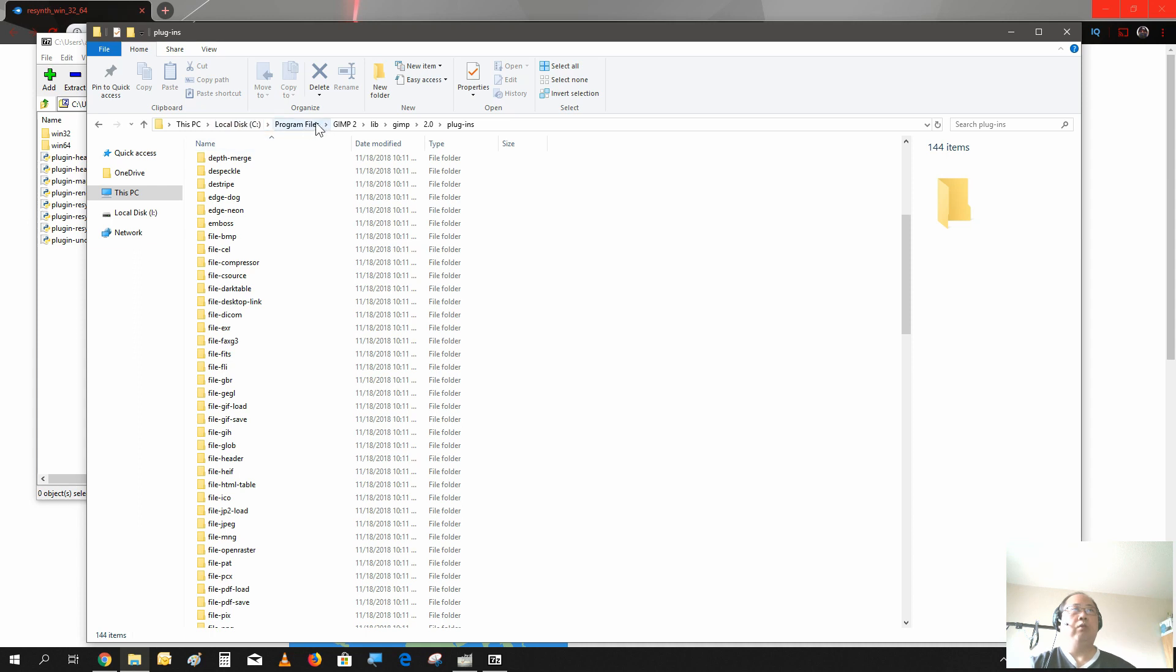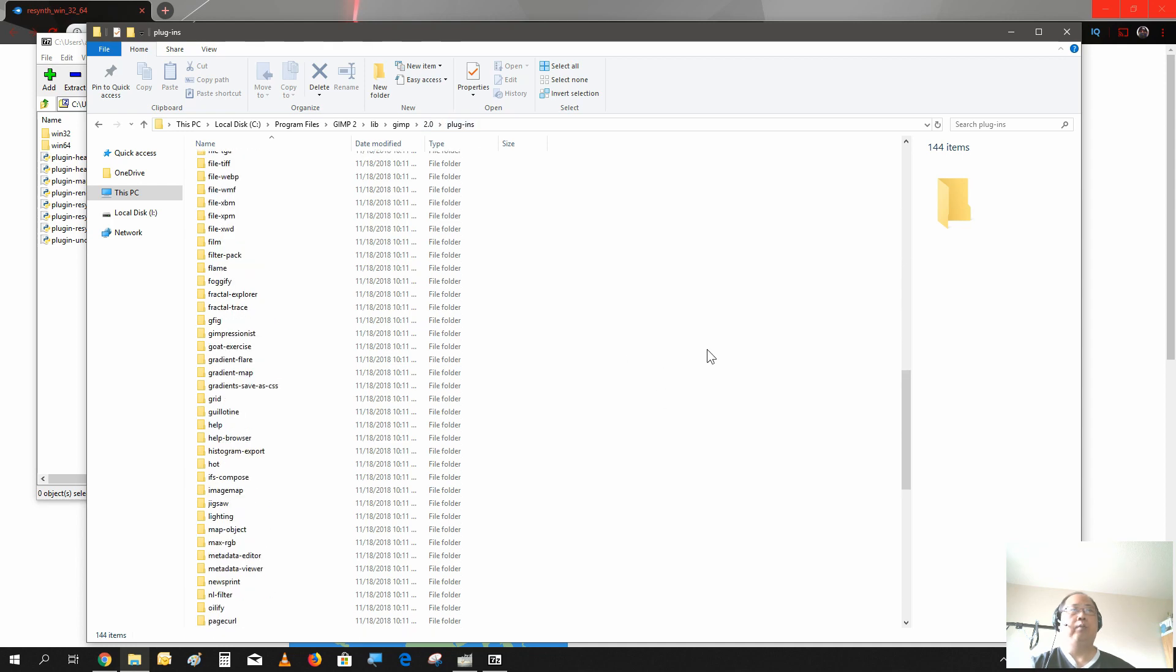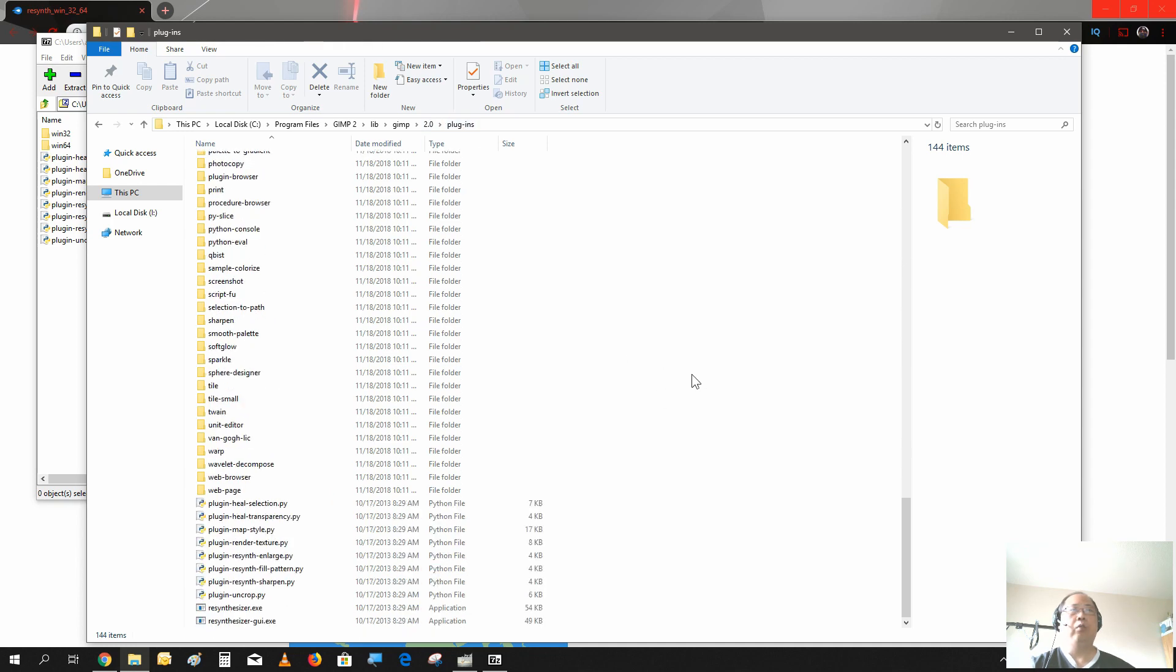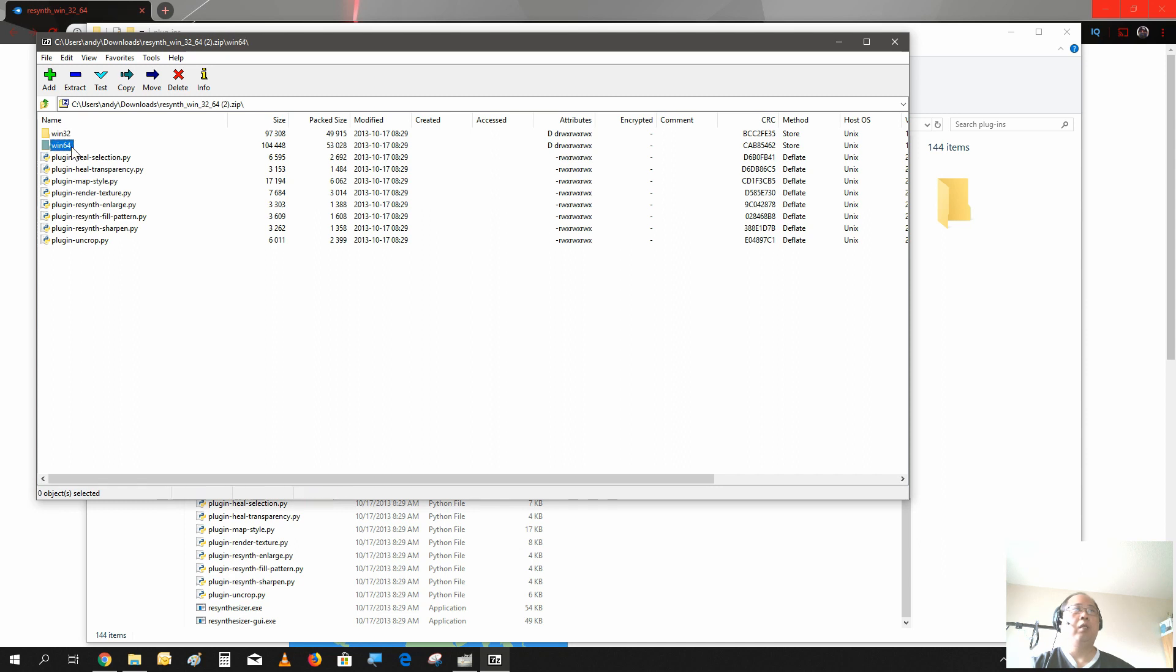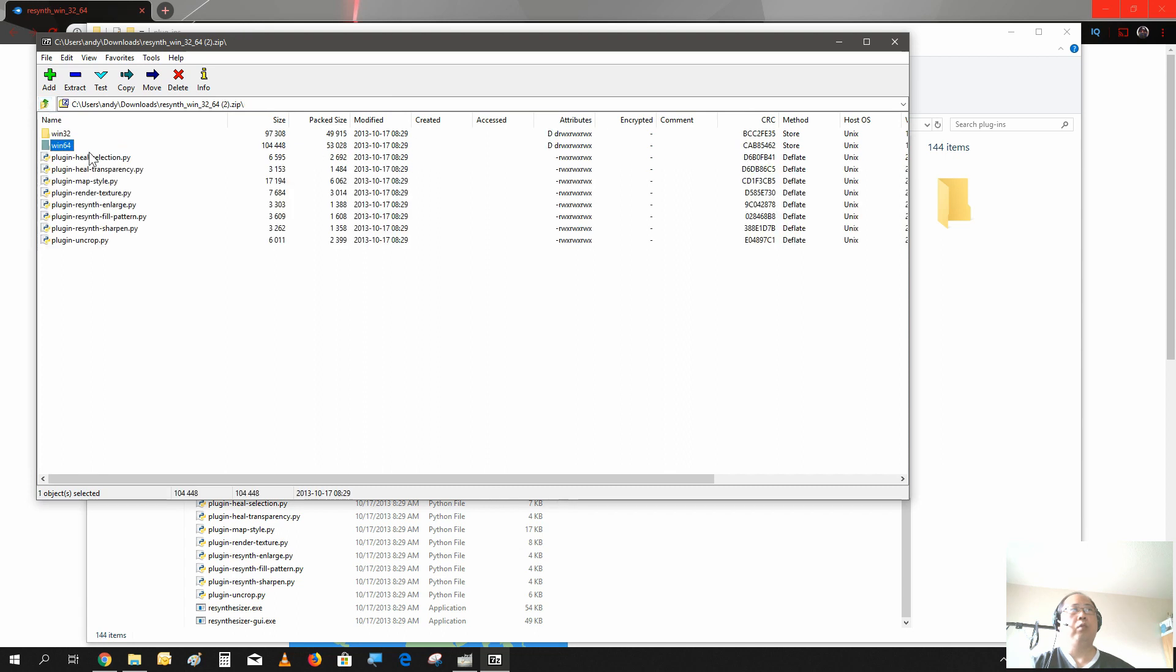So what you need to go is go into your C drive or the drive that you install GIMP on, Program Files, GIMP 2, Lib folder, GIMP 2.0, and the plugin folder. And here is where you would install or put all those files in the zip file here. As well as, if you have most computers now are 64-bit, so you would just go into Win64 and copy these two files and put it in here as well. Or if you have an older computer, a 32-bit computer, of course you're gonna use Win32.